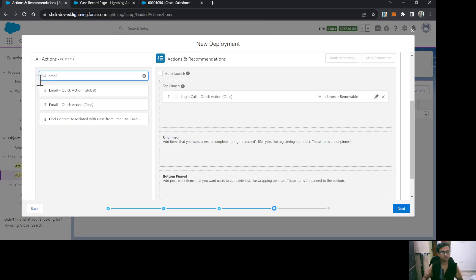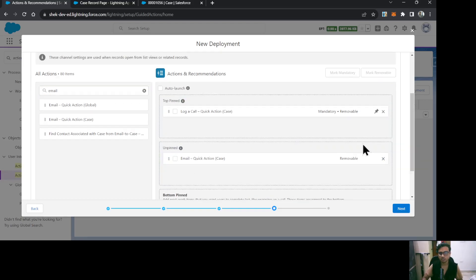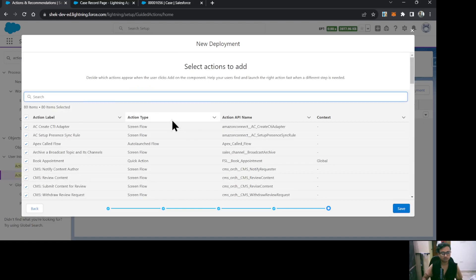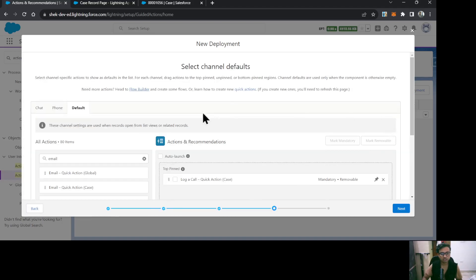The next action I'd like my agent to perform is the Email quick action, so I'll add that here. Click Next. Now this is the list of additional screen flows, auto-launched flows, or quick actions that you will allow your agent to see, select, and perform.